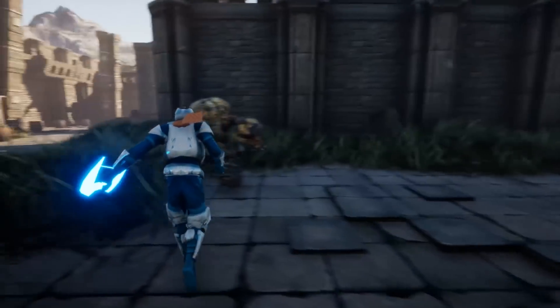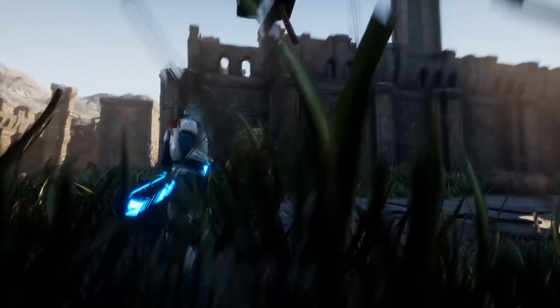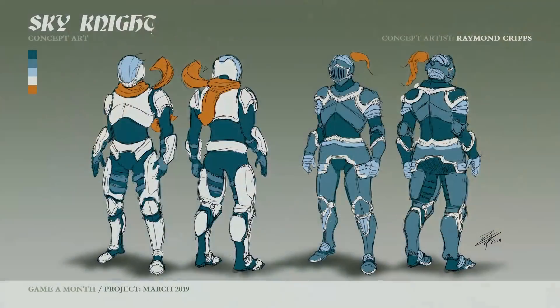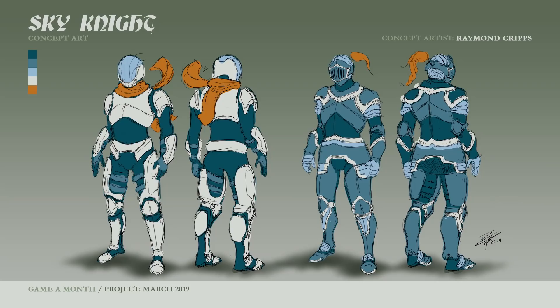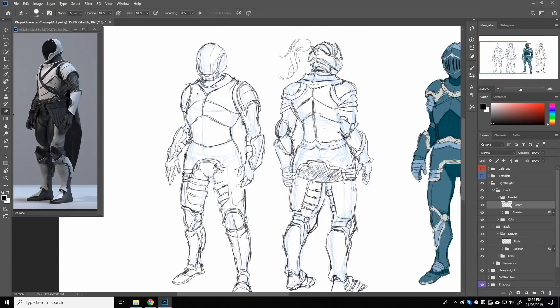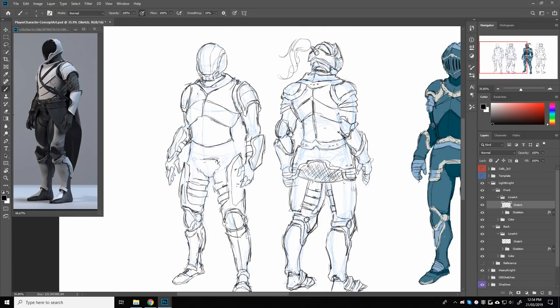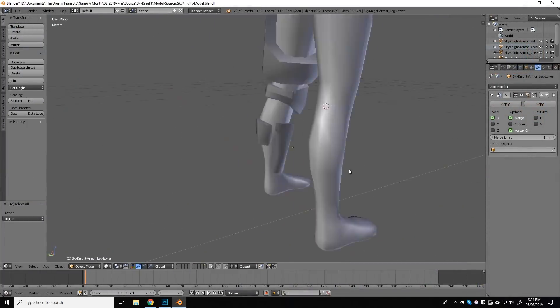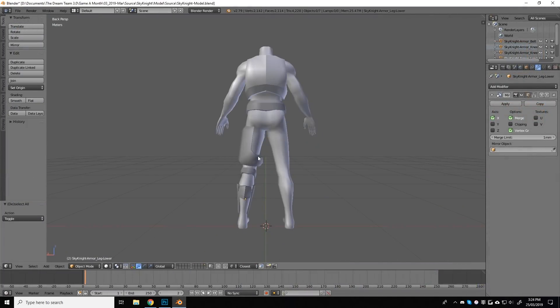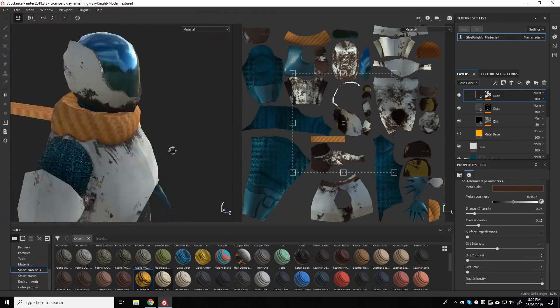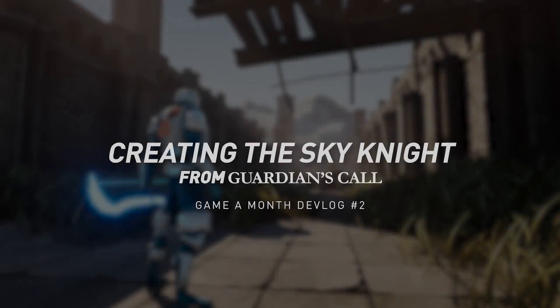This month once again I was primarily responsible for designing and developing the character for this game, namely the knight you play as on screen. And in this video I'd like to talk about my character art process and a few things I learned along the way. So without further ado, let's get into it.